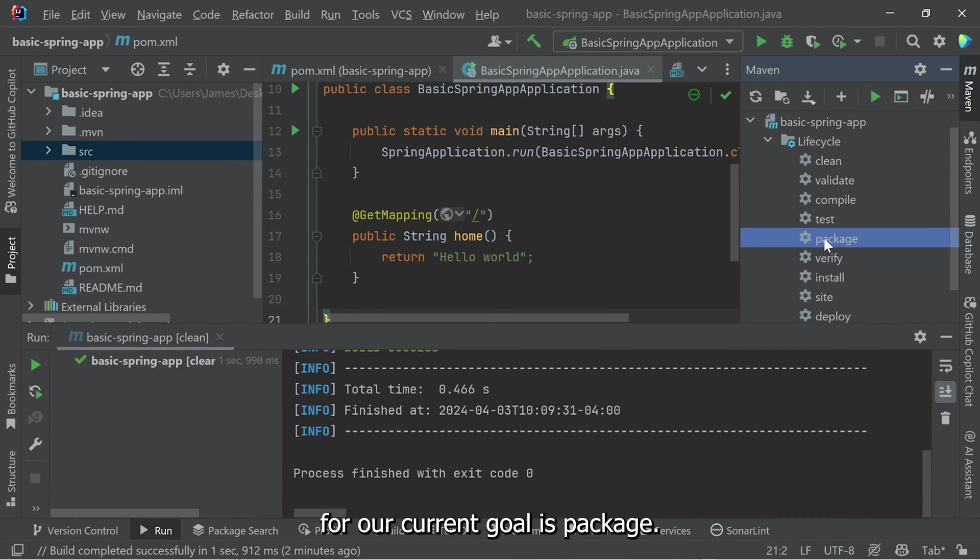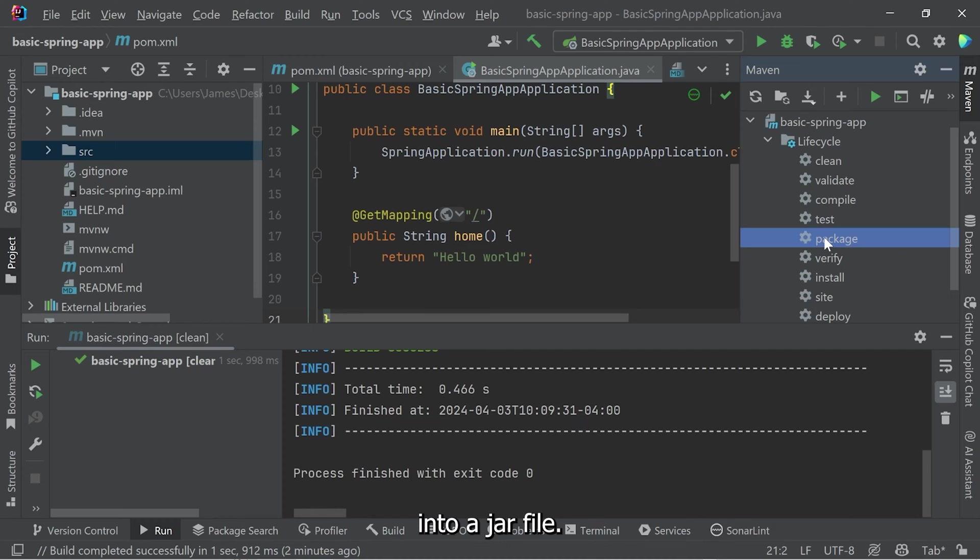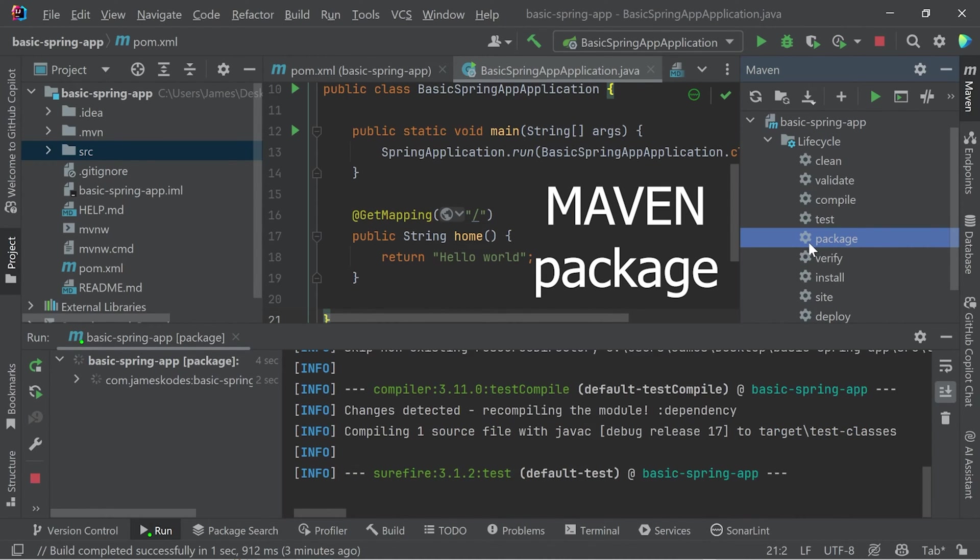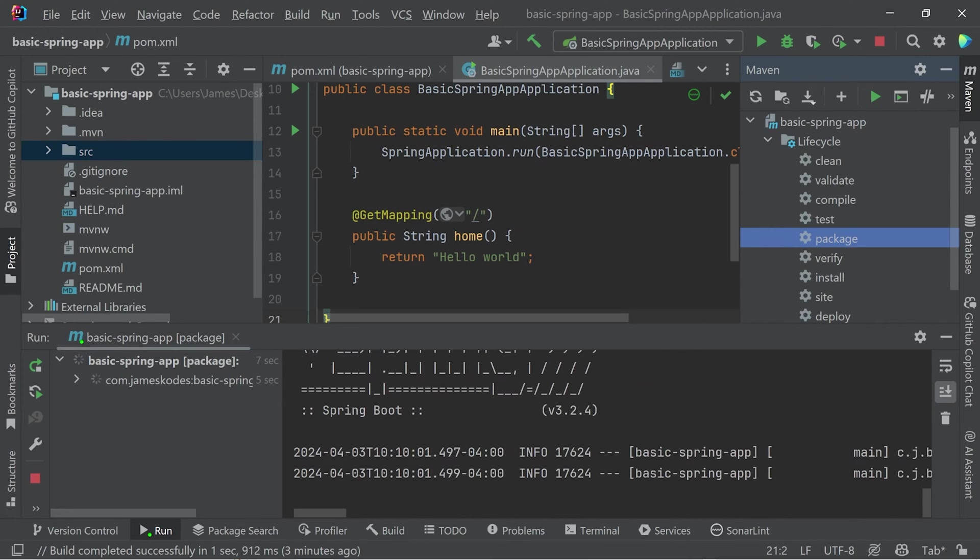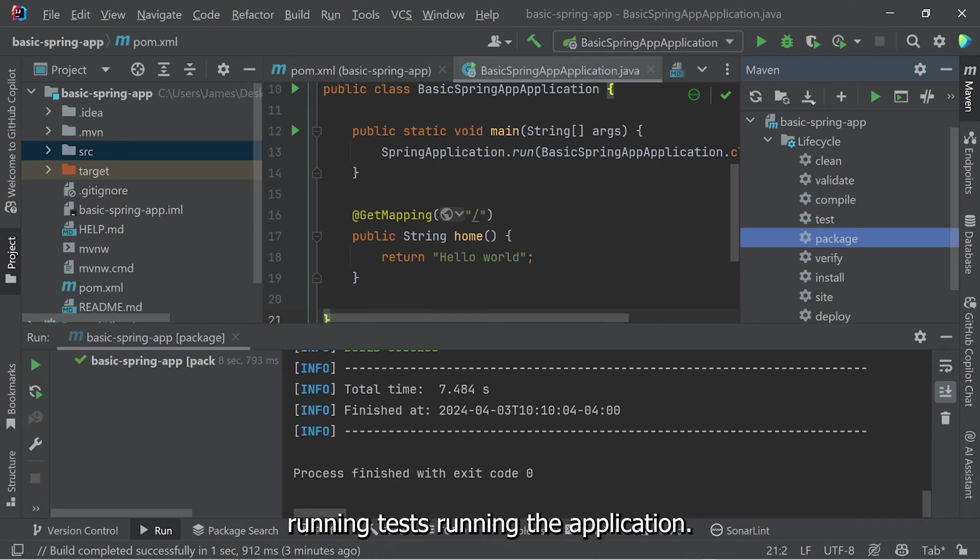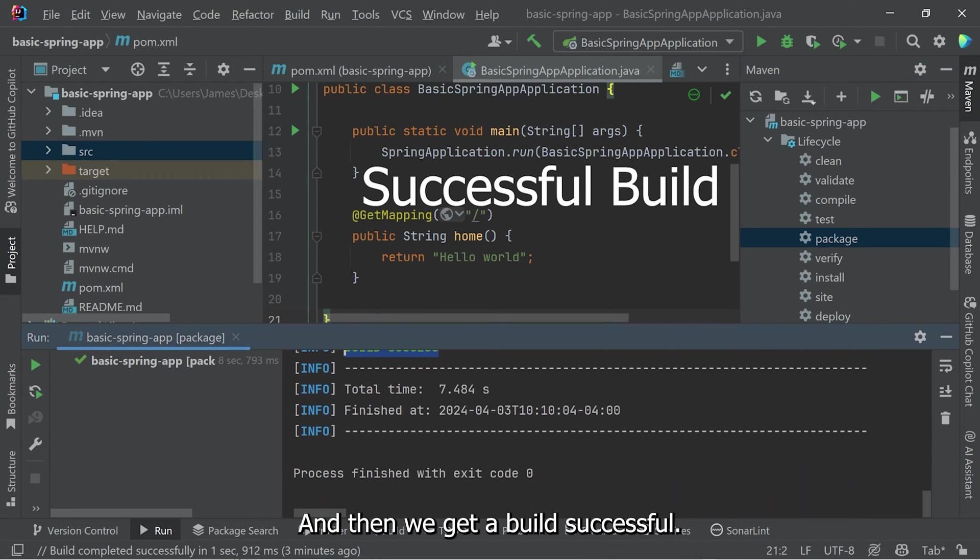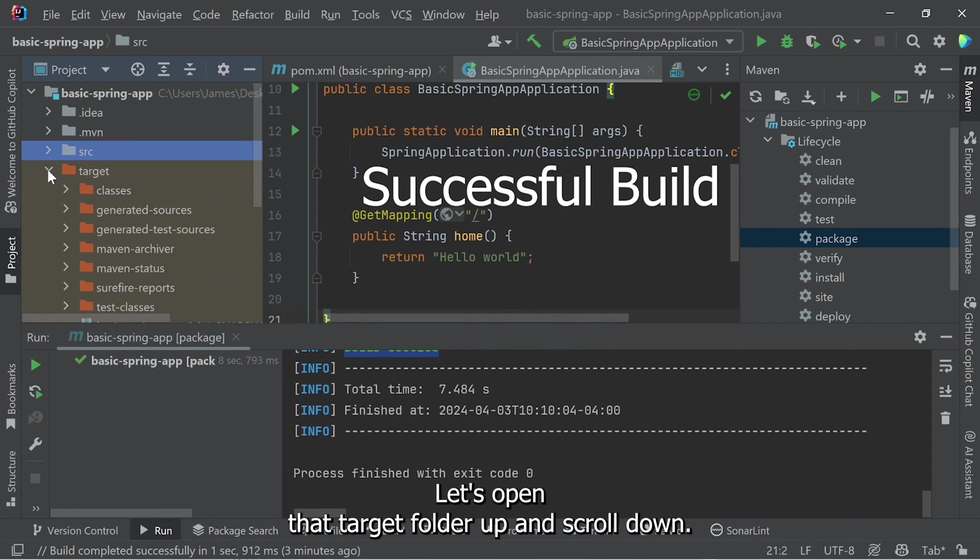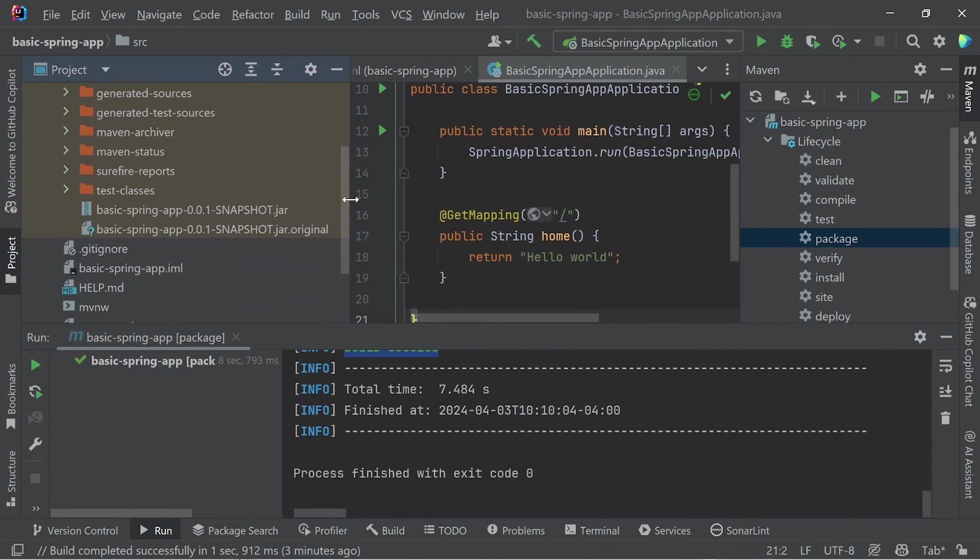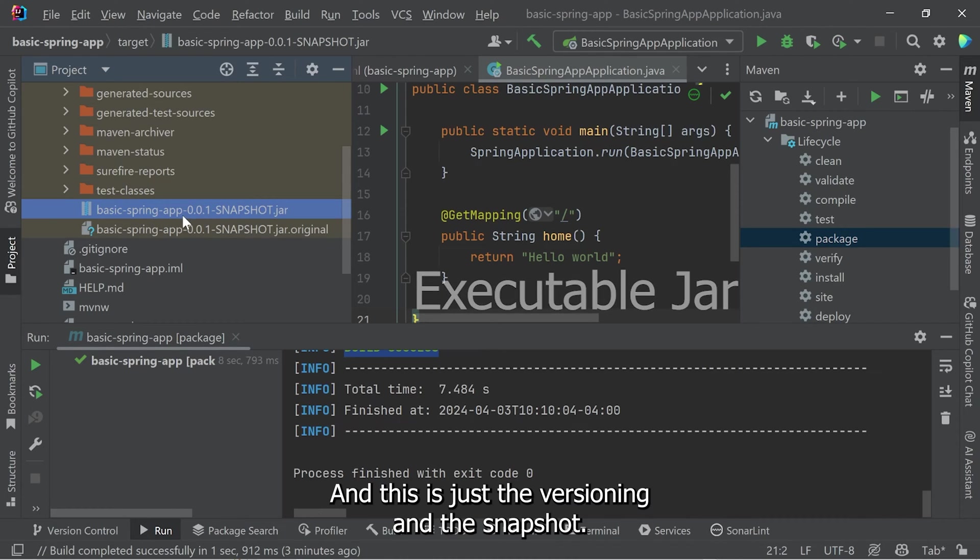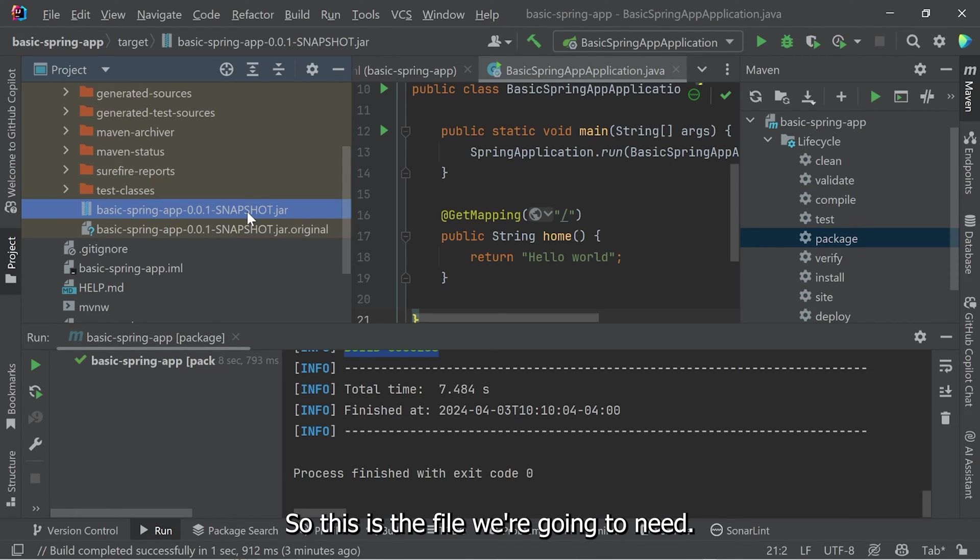Our current goal is package. As the name implies, it's going to package this into a JAR file. Let's double click that. We can see it running, running tests, running the application, and then we get a build successful. And we see a new target folder. Let's open that target folder up and scroll down. And you can see here, there's a JAR file. And it has my name, Basic Spring Boot App. And this is just the versioning and the snapshot. It's my first one, so it is, of course, 0.0.